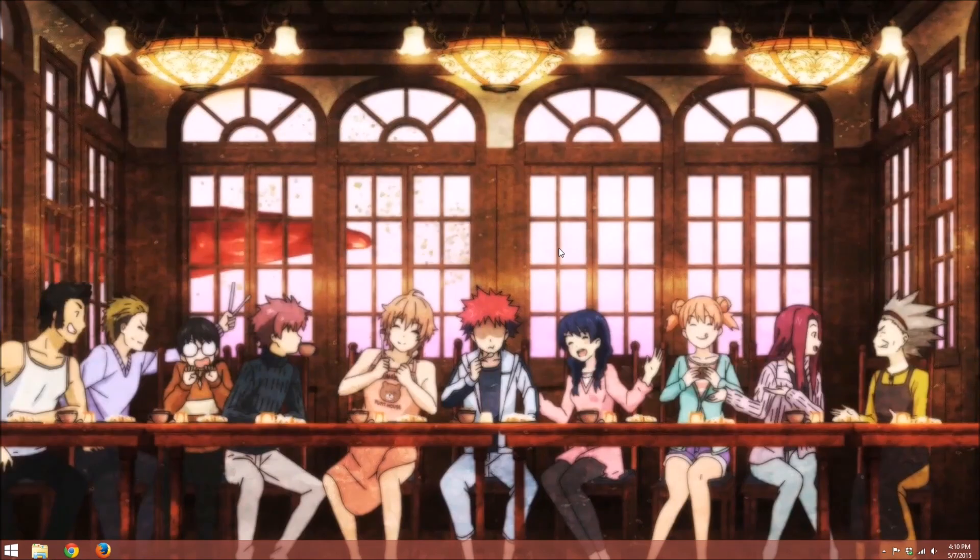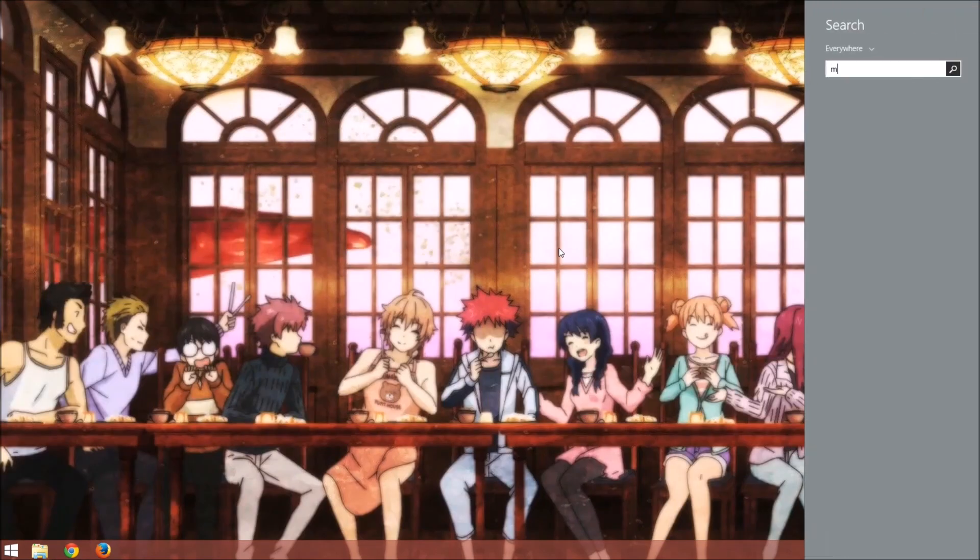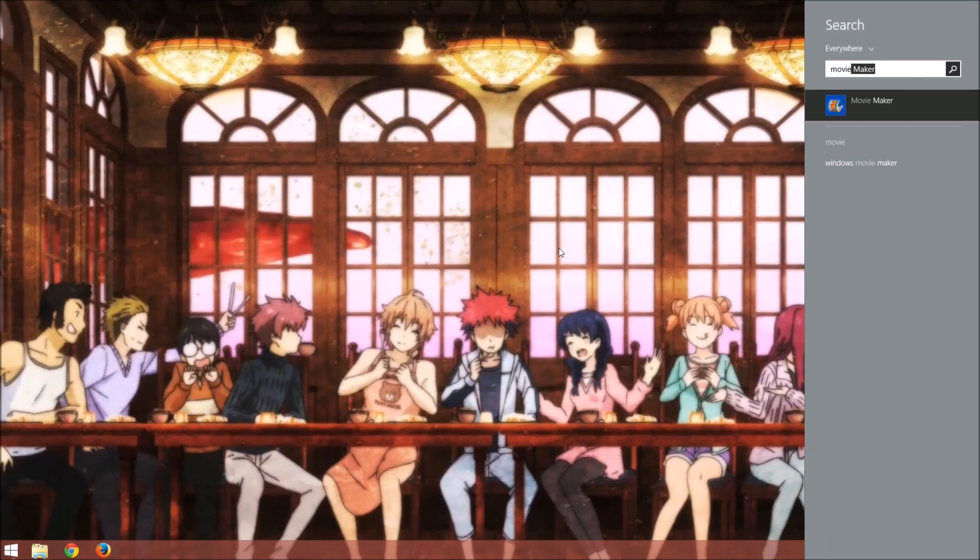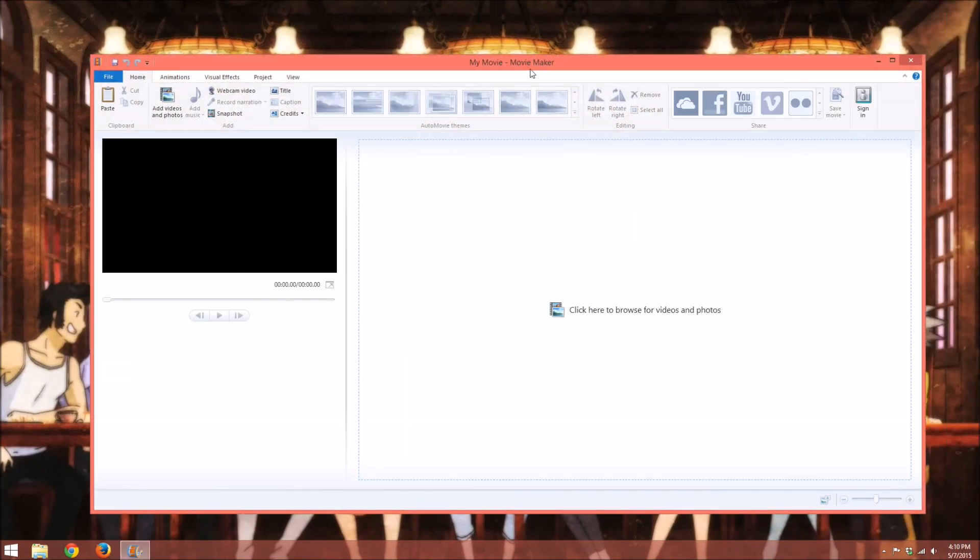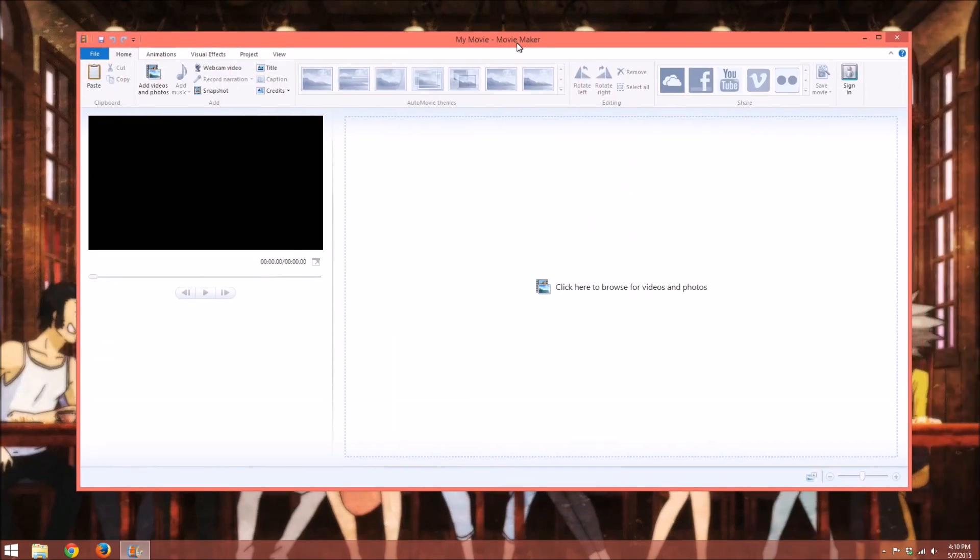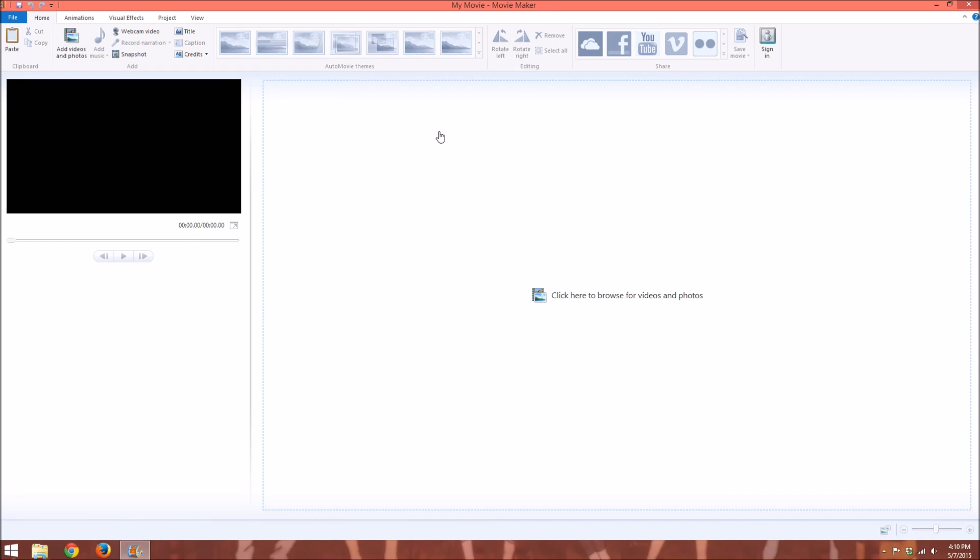So once it's installed, you're able to just go to Movie Maker, and it's a very simple clean setup. It will remind you of Microsoft Office or any of their suite of applications.